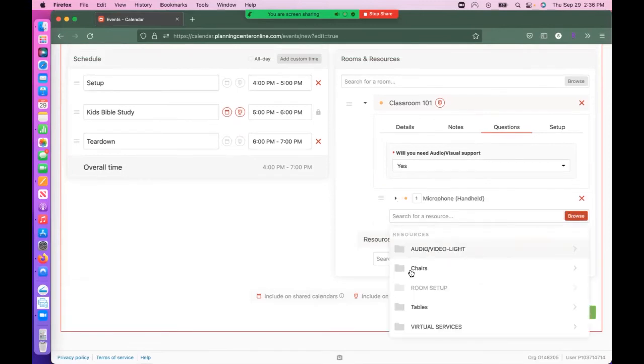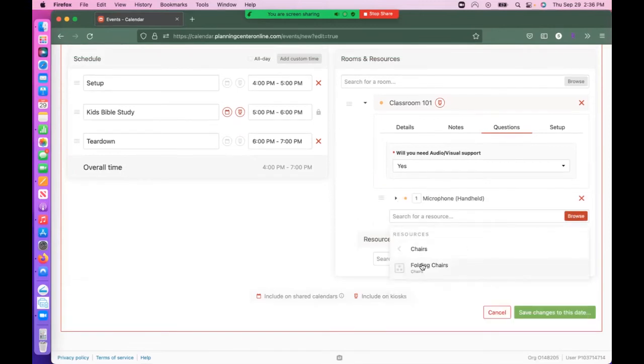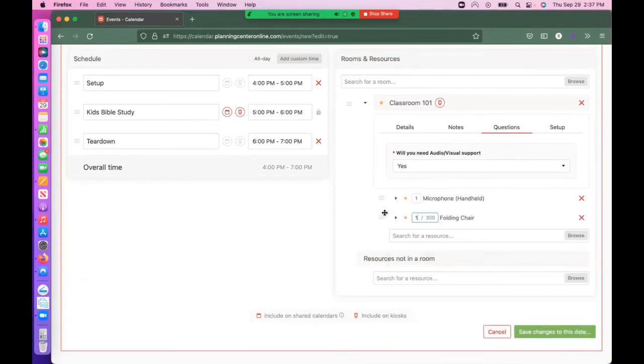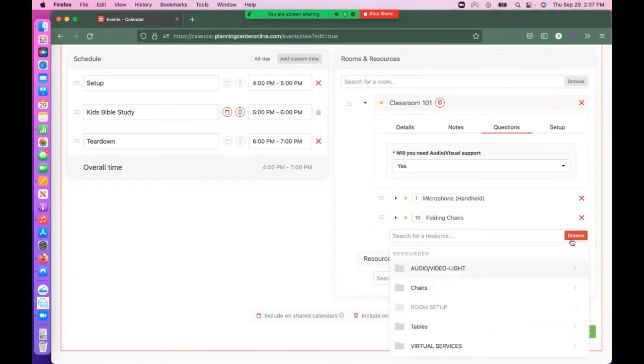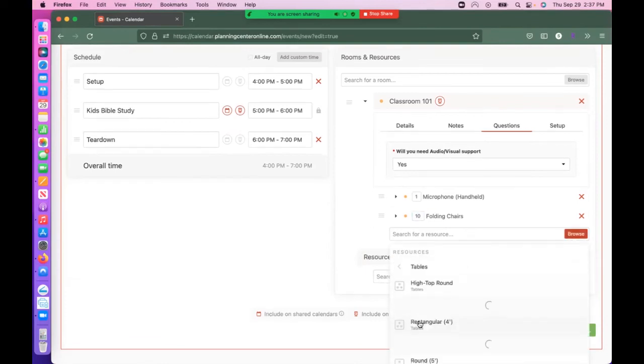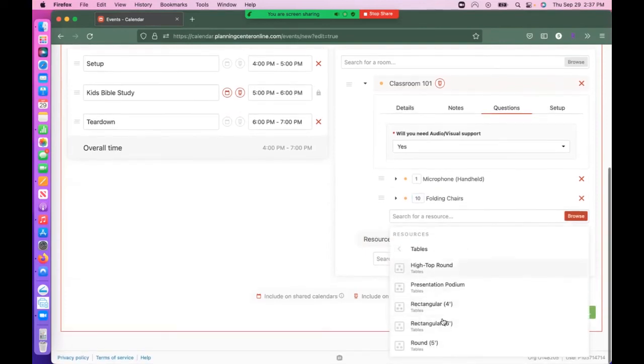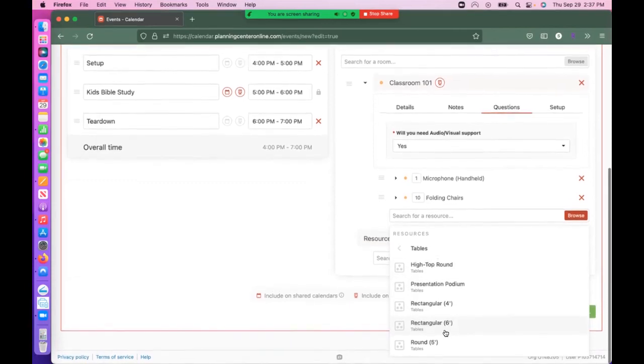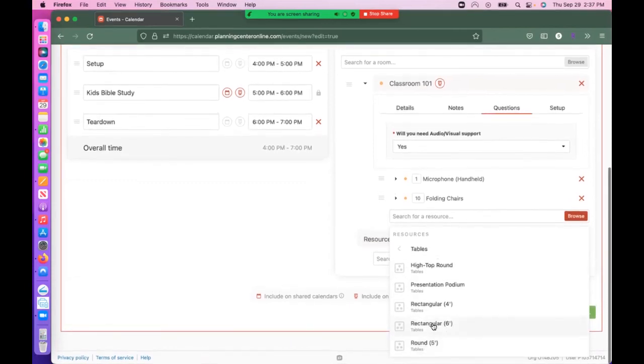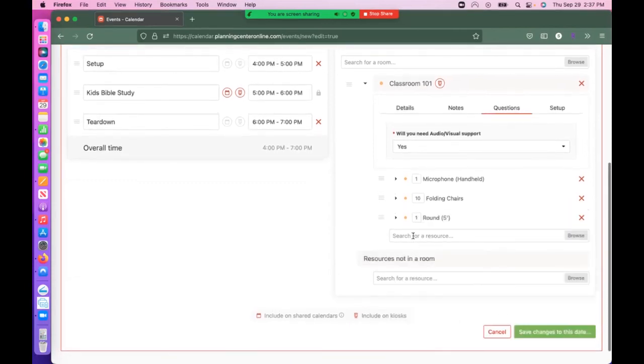Then add chairs and tables. For example, ten chairs and two tables for my event. You can see the options available for tables. Select the table type and specify the quantity you need.